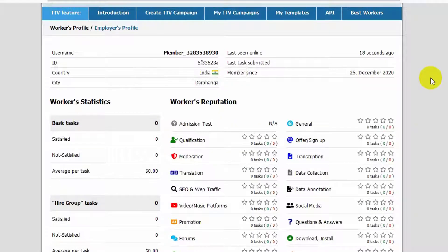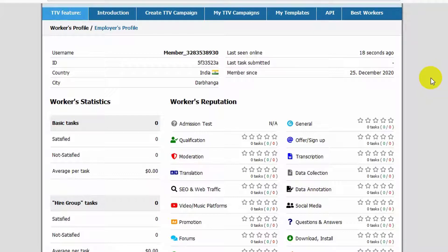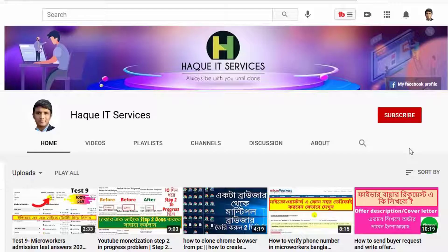If you need any type of help about microworker test, you can contact through my FB link. And the link is given in the video description box.